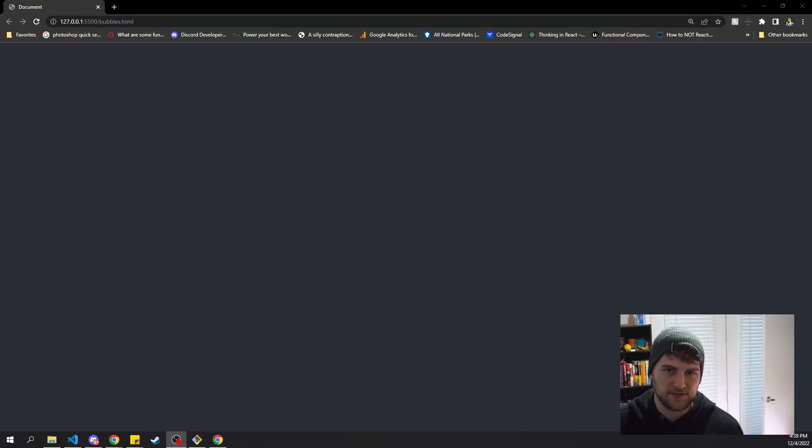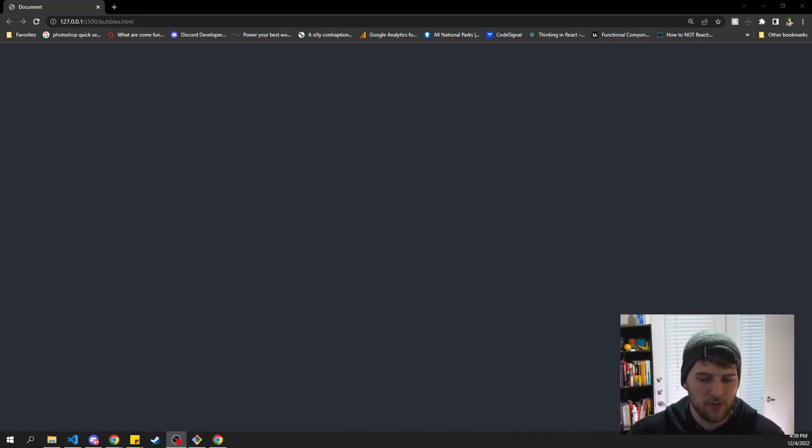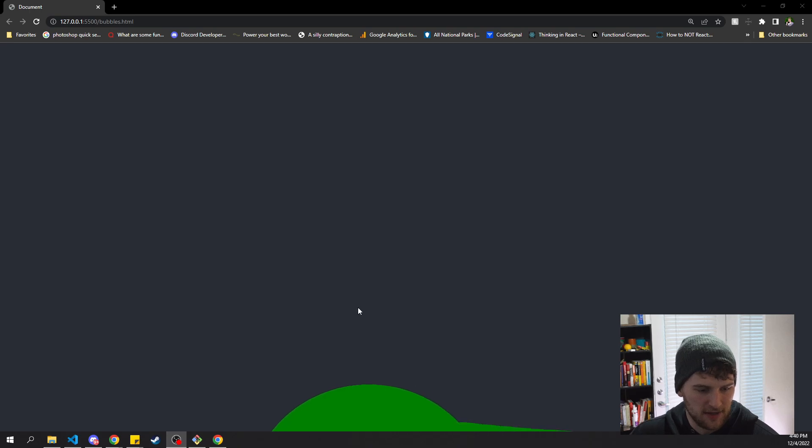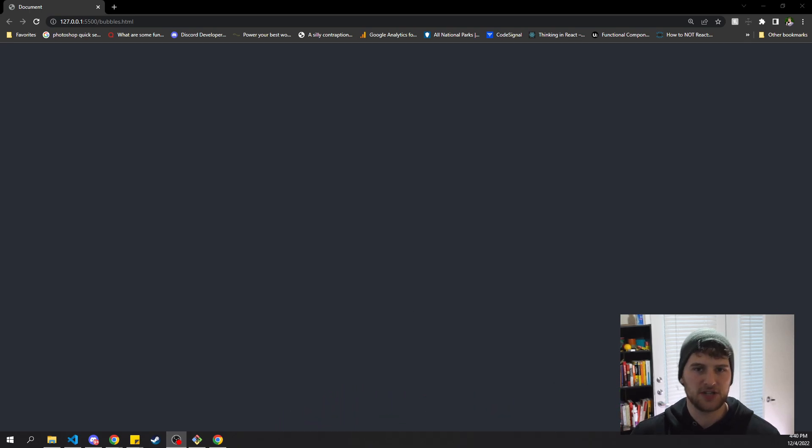What's up guys, Gary here with self.dev. Today we're going to learn how to make a liquid animation like this that just kind of follows your mouse around using CSS and JavaScript.